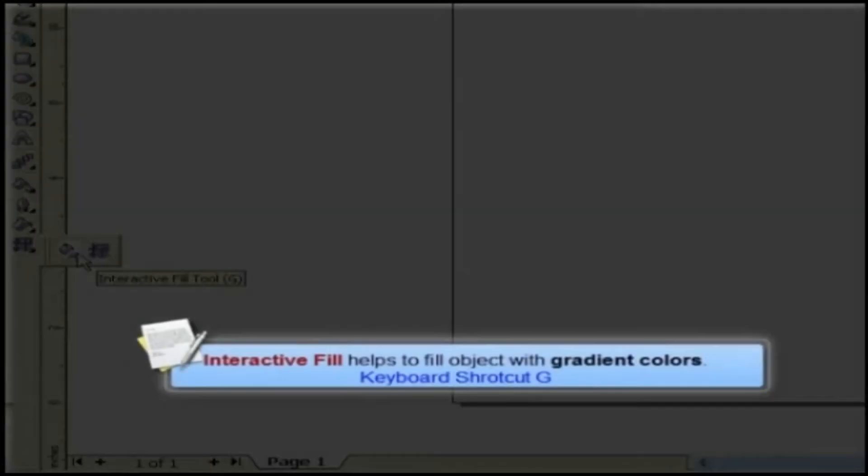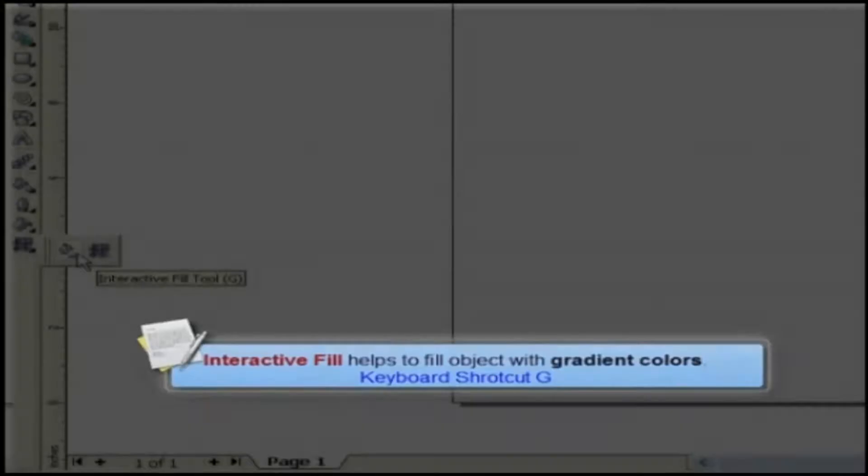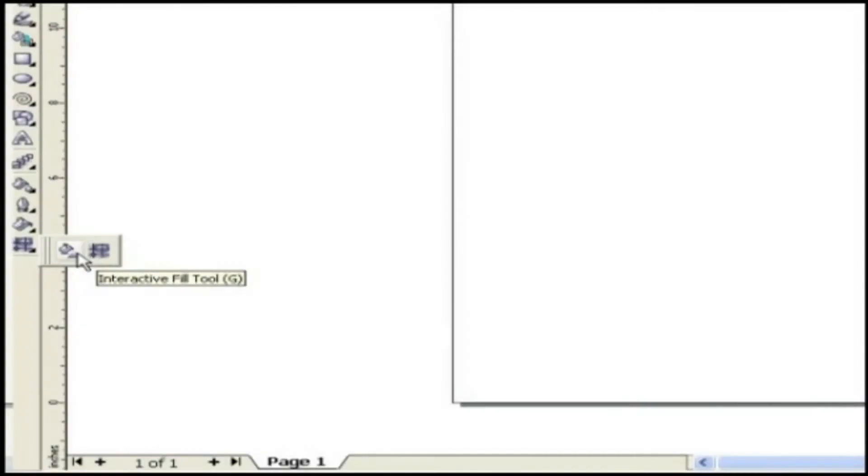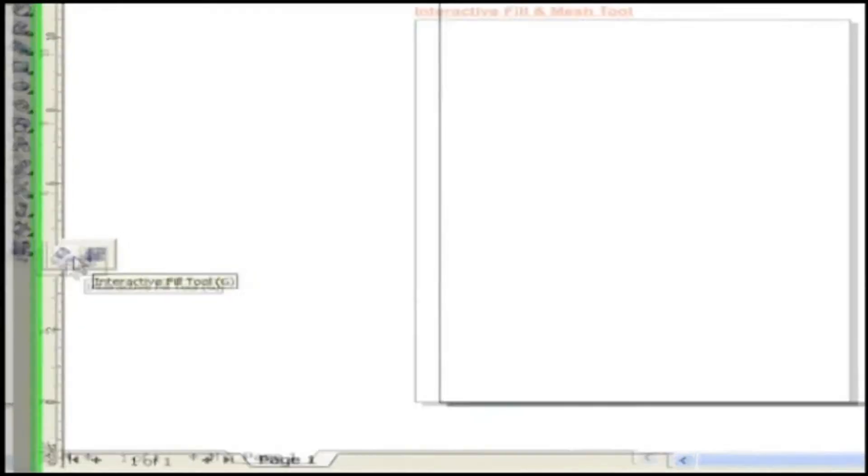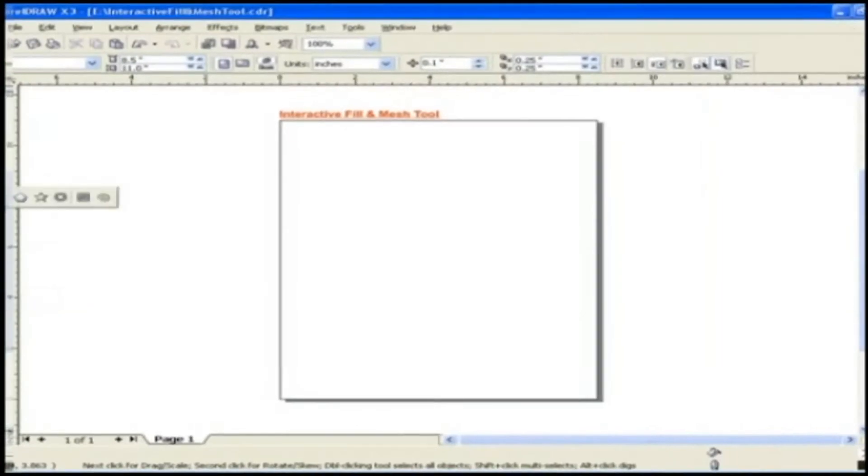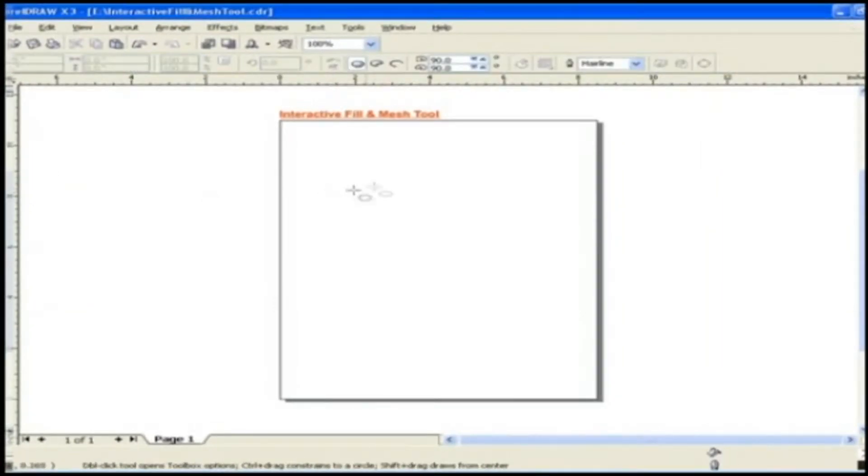Interactive Fill helps to fill objects with gradient colors. The keyboard shortcut for this tool is G. Let's see how this tool works. For that I am going to draw an object shape here on the page.